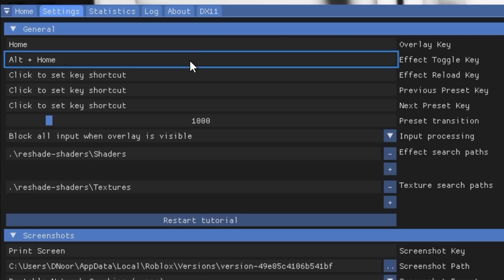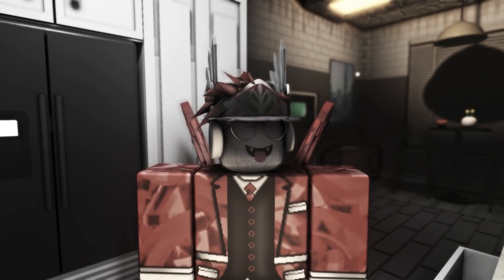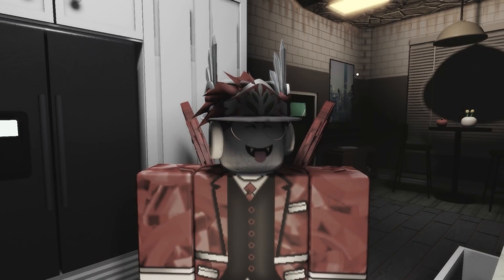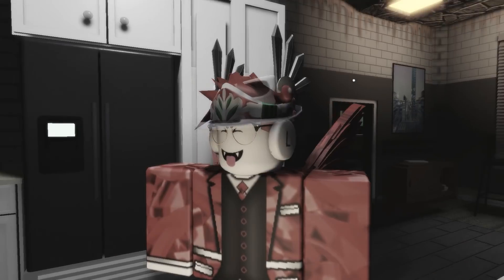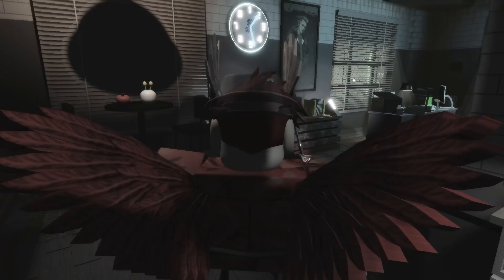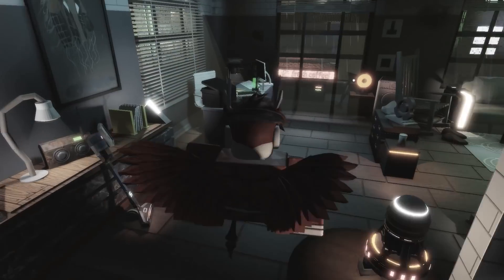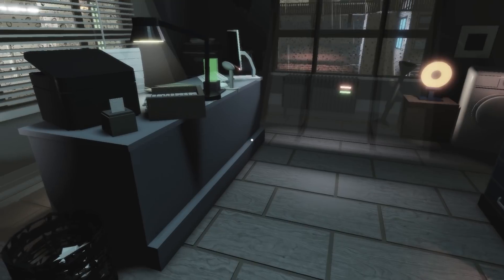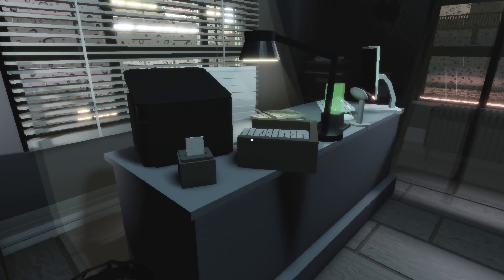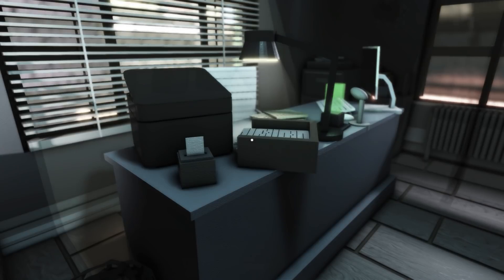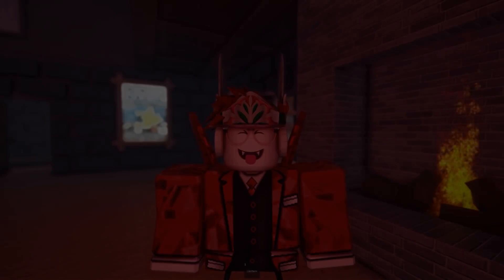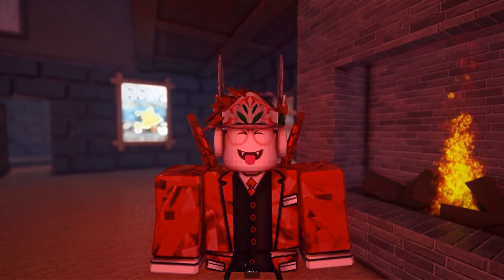So if I now press Alt and Home on my keyboard, as you can see the effects have turned off, and I can just turn them on again whenever I like. And now I'll end the video with a few before and after comparisons.